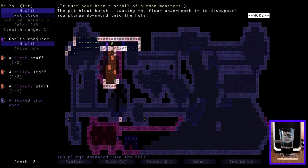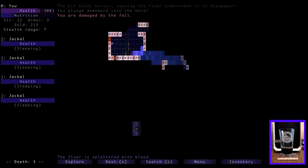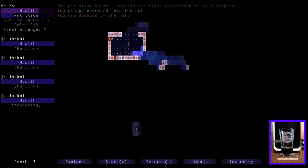It must have been a scroll of summon monsters. Great. The pit bloat. The pit bloat bursts, causing the floor underneath it to disappear. You plunge downward into the hole. Great. Summon monsters. Well, if these do remain the same based on the name, then we are doing important research, right? Okay, we plunge downward. You are damaged by the fall. Well, 30%, but we've got four jackals, so I think we will run.